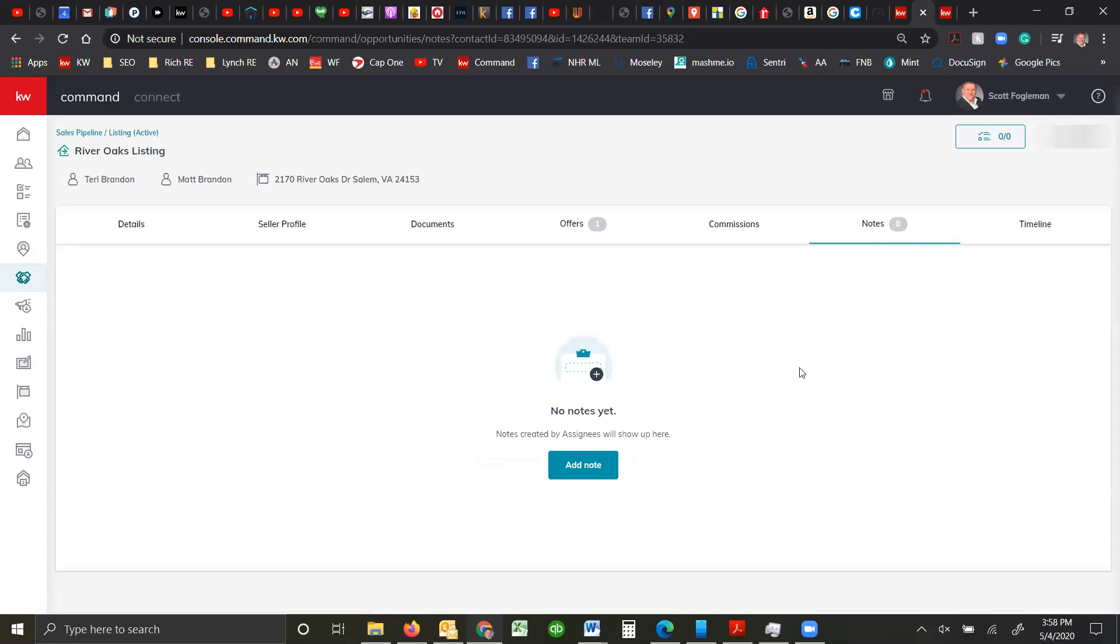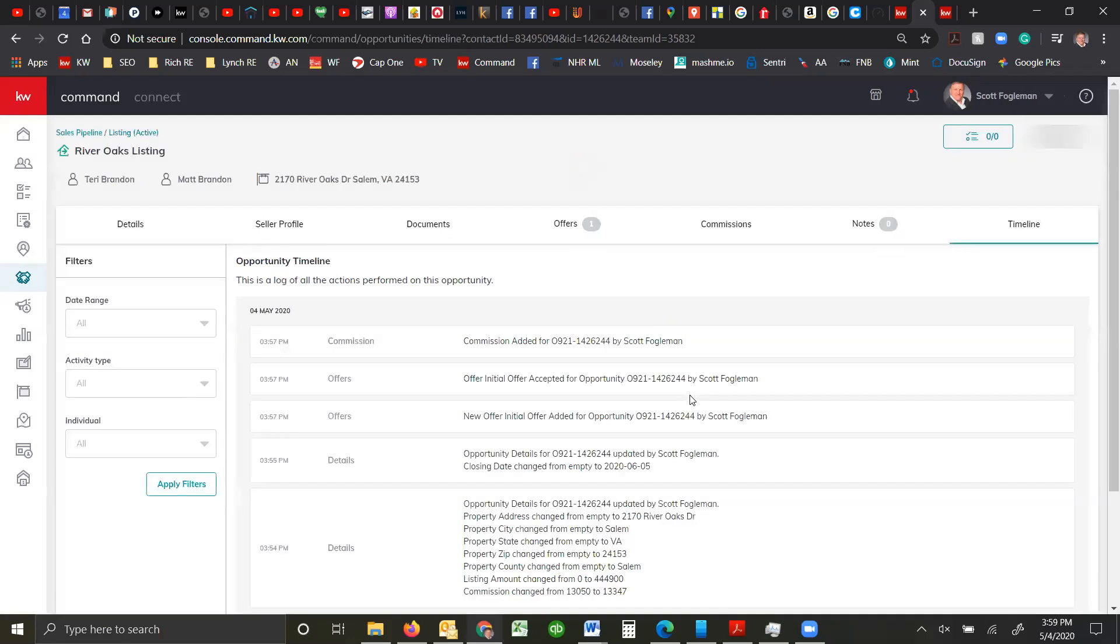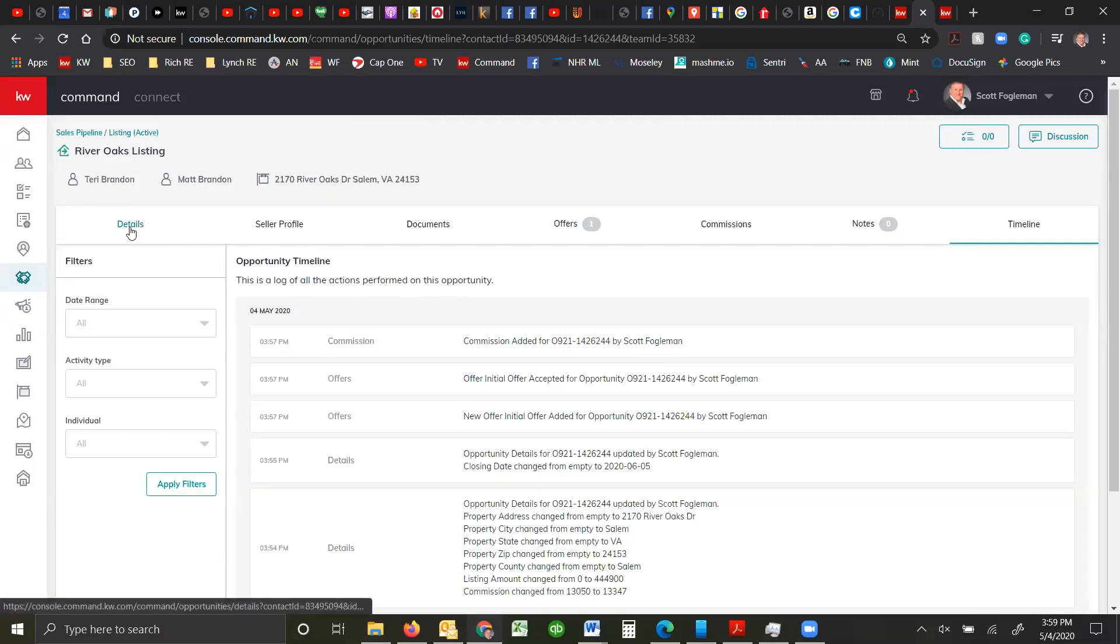And you can also add any notes on here in case you need to communicate something to your MC or keep something saved for you and your team members to talk about. And of course you've got the timeline. So that's basically how to kind of go quickly with running commissions through Command.